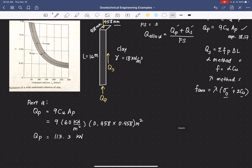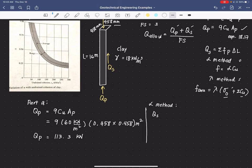Now let us solve for the side capacity using the alpha method. Q_S equals α × C_U × perimeter × length. Since we have a homogeneous layer, instead of summing over ΔL we use the full length L in a single layer, giving Q_S = α × C_U × P × L.